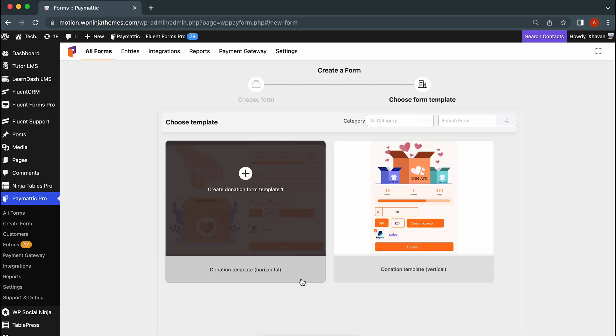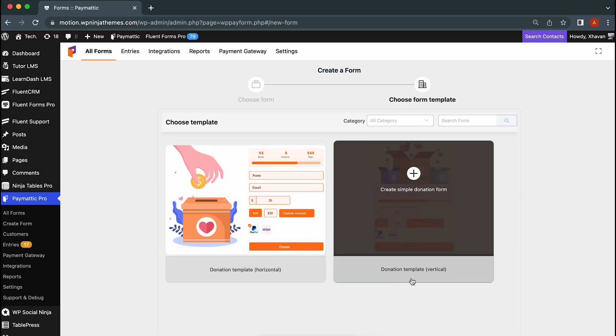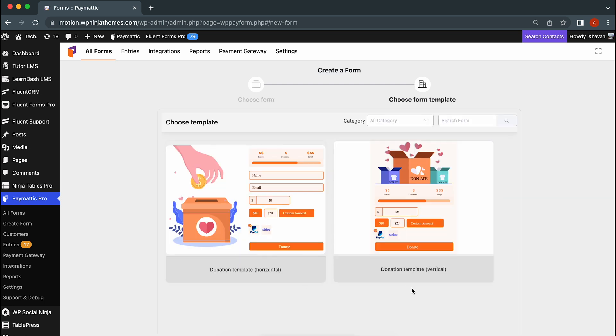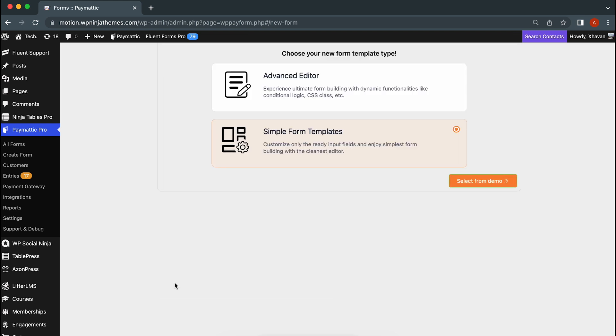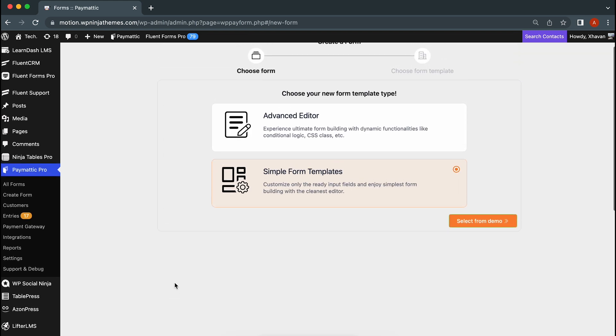There will be two pre-built templates. Go with whichever you like. These have everything you may need to raise funds, but we're going to be creating one from scratch.